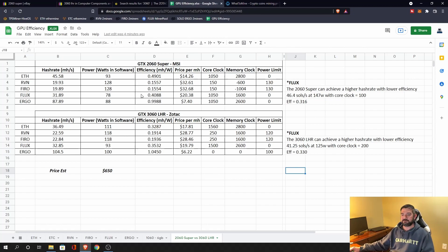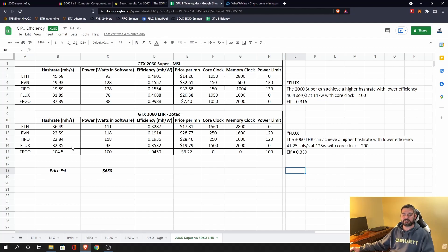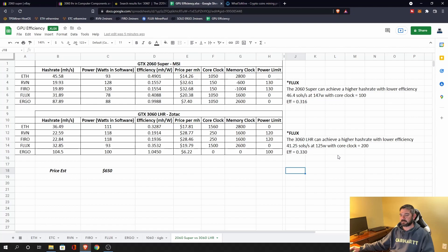When I look at Flux, if I'm going purely on efficiency, the 2060 Super is my best bet. I can get almost 0.41 efficiency at around 32 mega hash at 78 watts, whereas the 3060 LHR getting almost 33 mega hash at 93 watts.